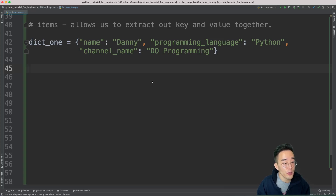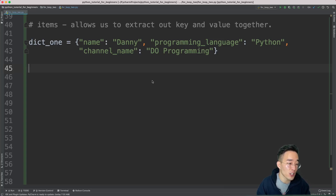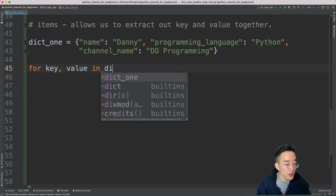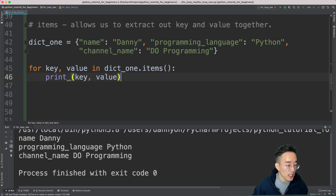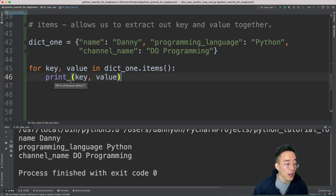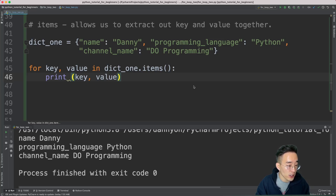Now let's learn useful dictionary methods for proper iteration. The first is items(). It allows us to access both the key and value together. We write 'for key, value in dict_one.items()', then 'print(key, value)'. Notice we pass two variables — key and value — because items() extracts both simultaneously. Running this prints the key and value on the same line for each element, for example 'name danny'.